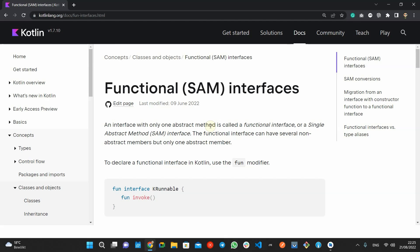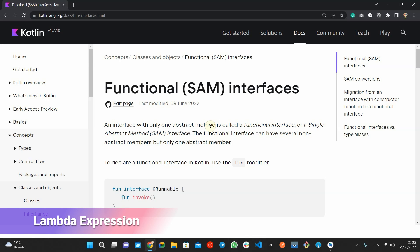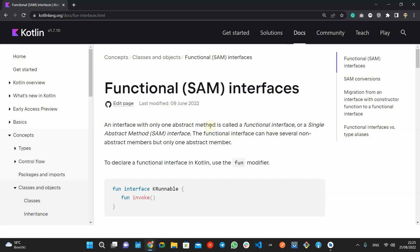Kotlin language is known for writing concise and readable code, and one of the features that makes this possible is Lambda expressions. For those who may not have heard about Lambda expressions, it is an immediate way of passing functions without declaring them. This way, instead of creating a class that implements a functional interface manually, you can use a Lambda expression.